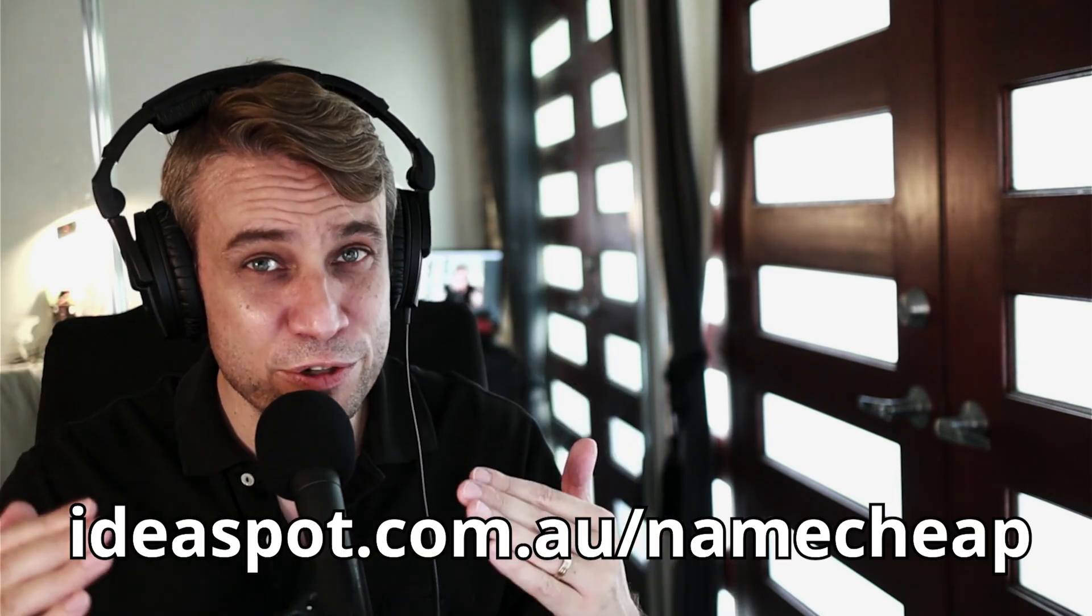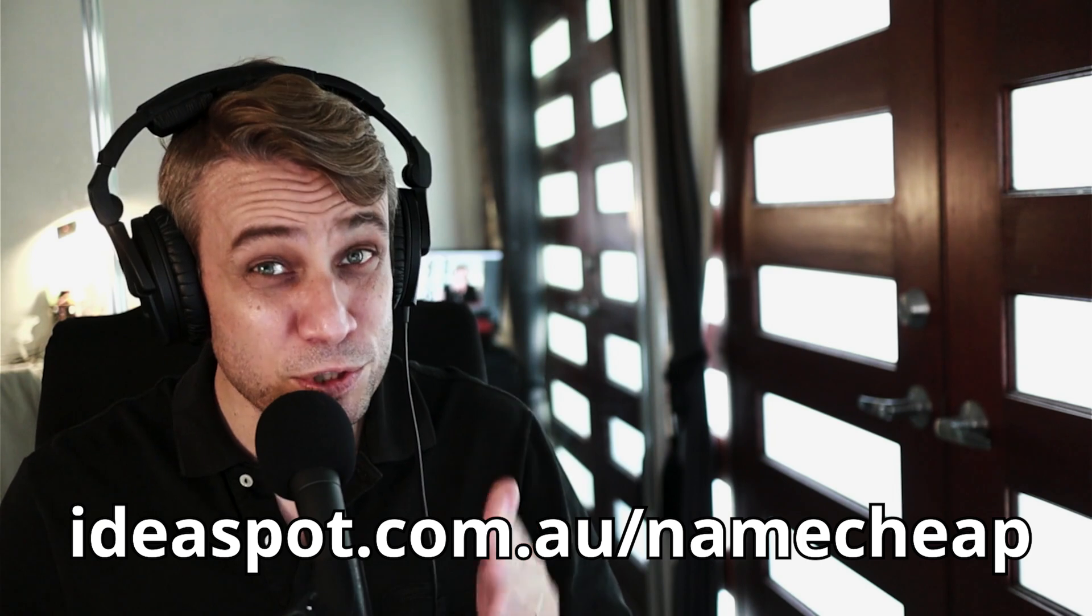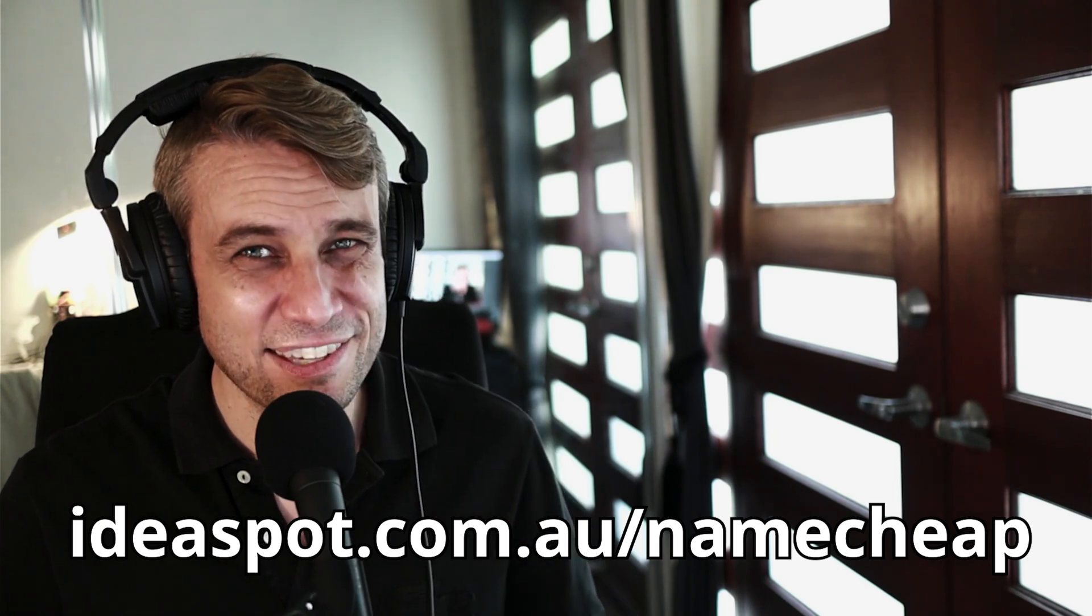I've put a link in the description that will bring you to Namecheap and also give you access to some great deals on your new domain. Go ahead and follow that link and let's get started.